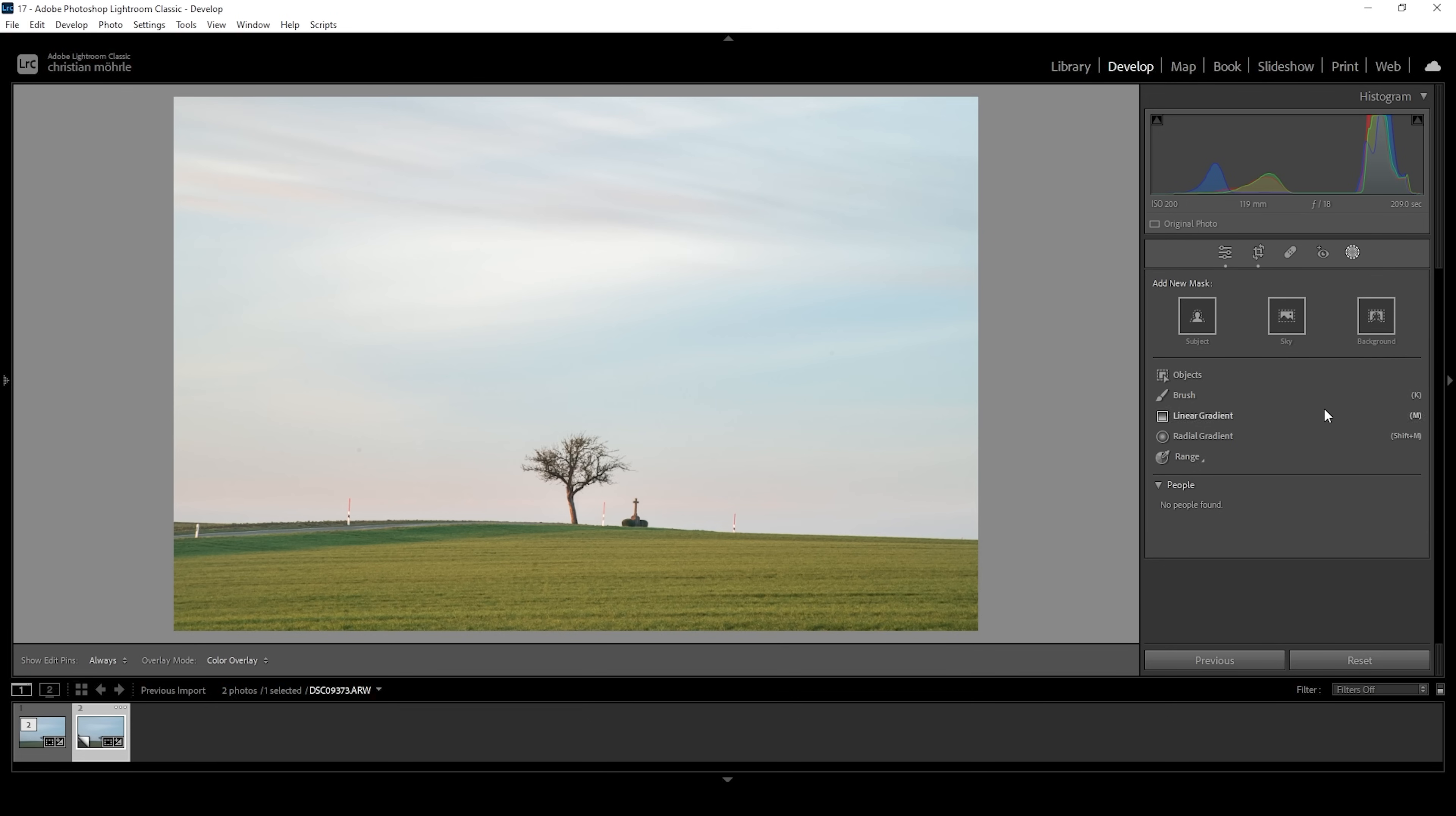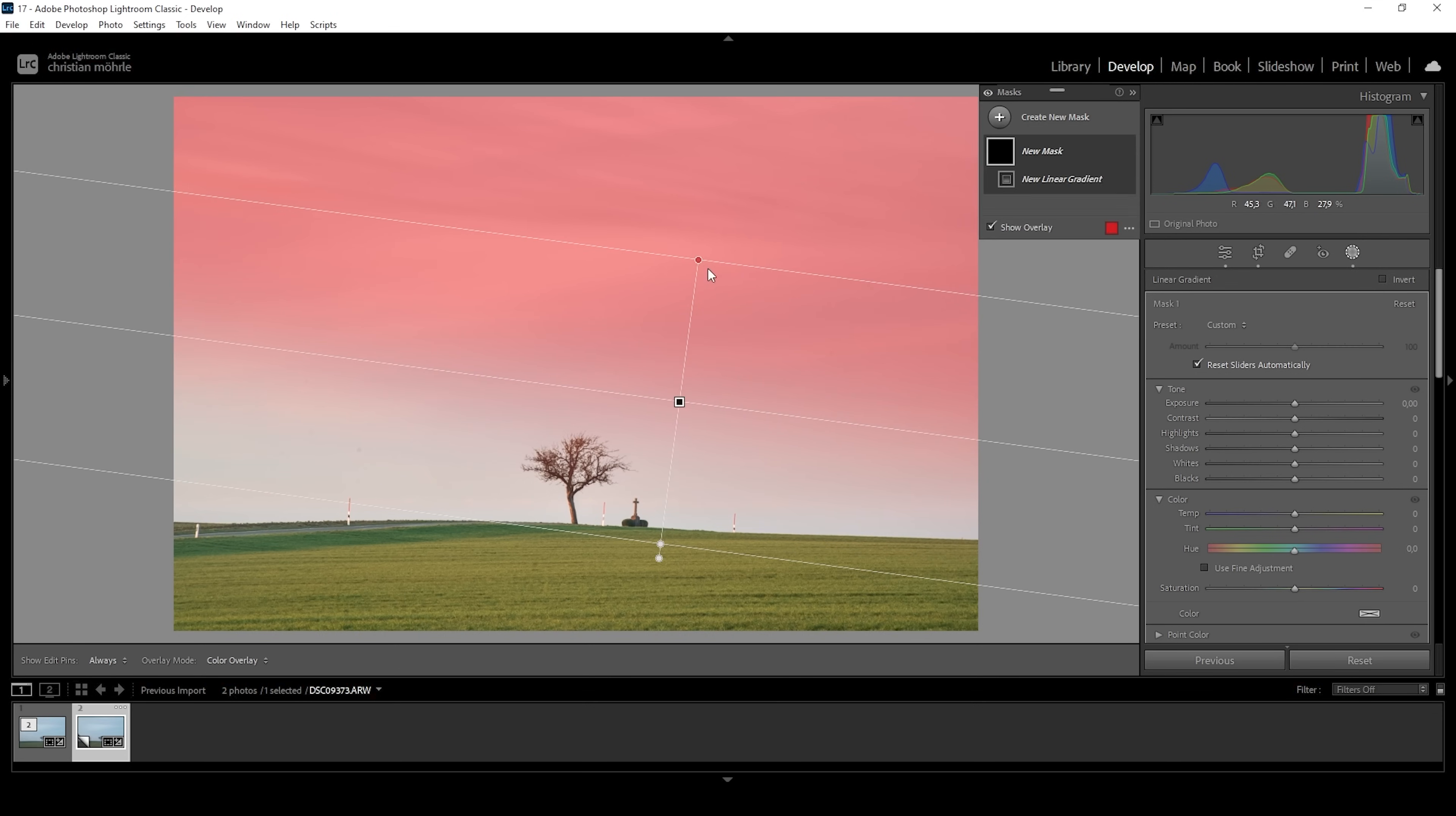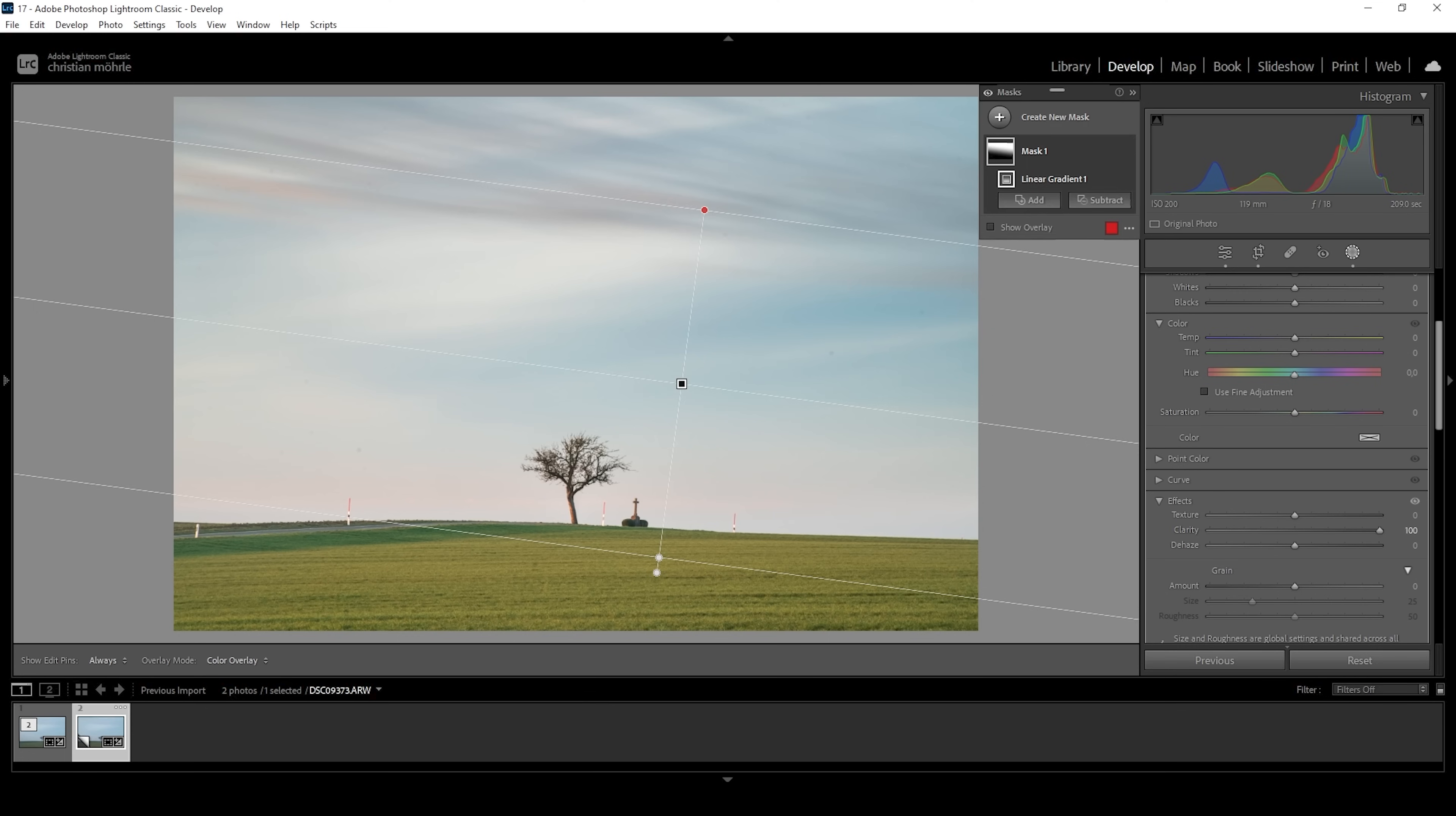The first thing I want to do here is I want to bring back details in the sky. Therefore, I'm using a linear gradient. And I'm just covering most of the sky like this, right here where the most details are missing. And what I'm doing here is to bring down the exposure. And then let's raise the clarity and I'm going to raise it all the way up. This will help tremendously with the details.